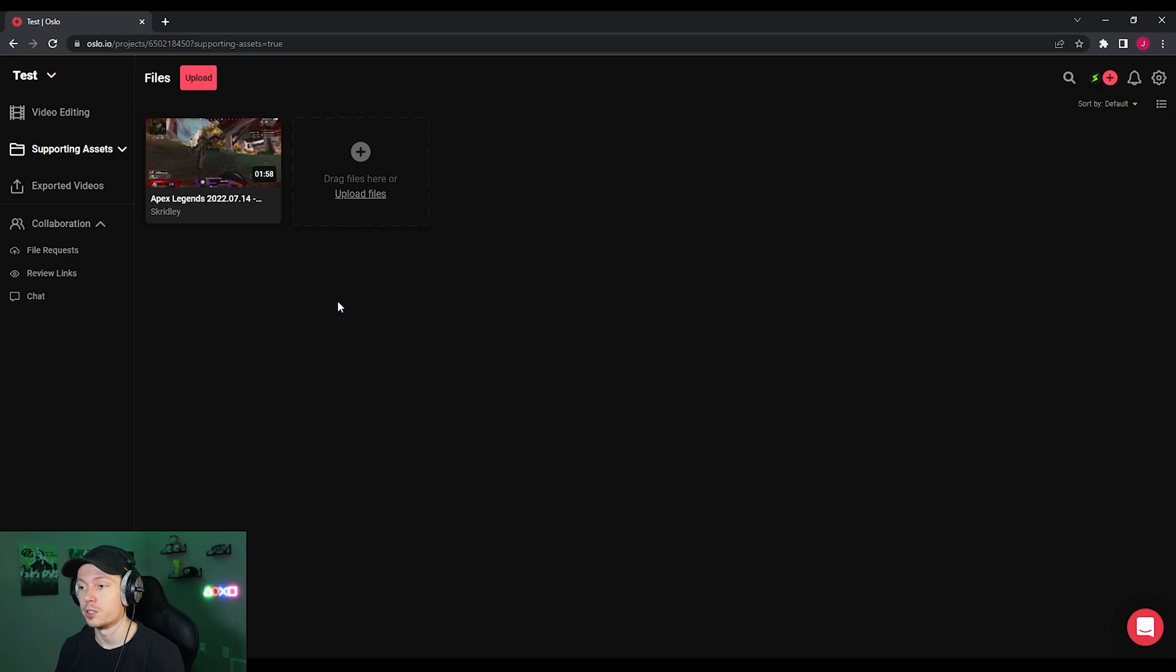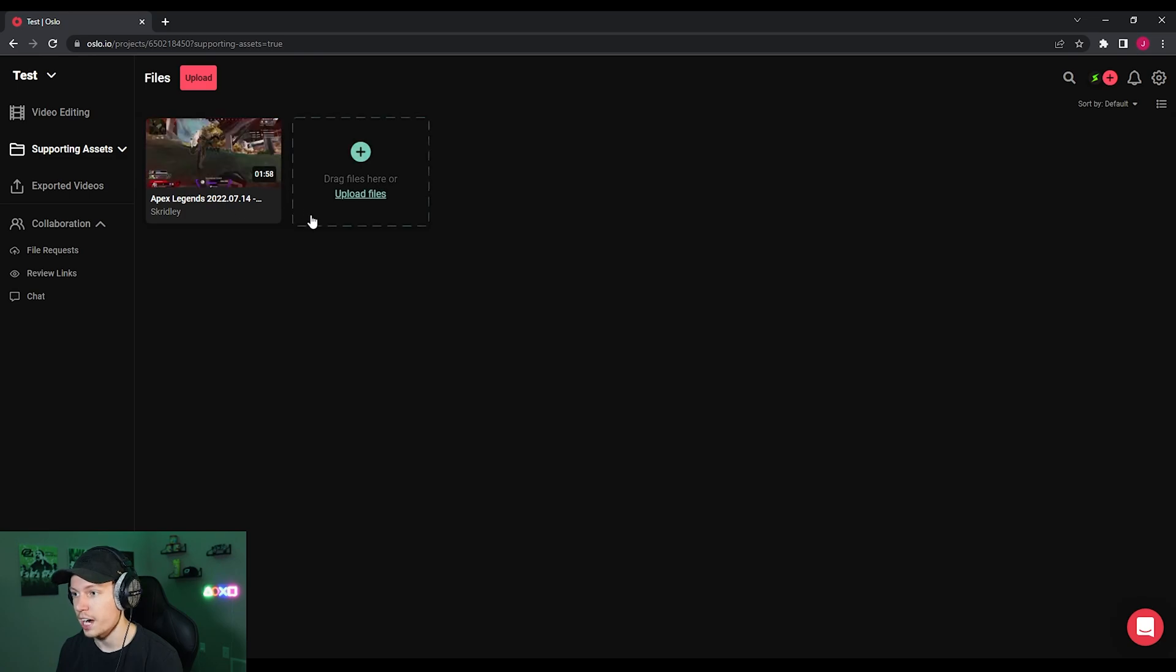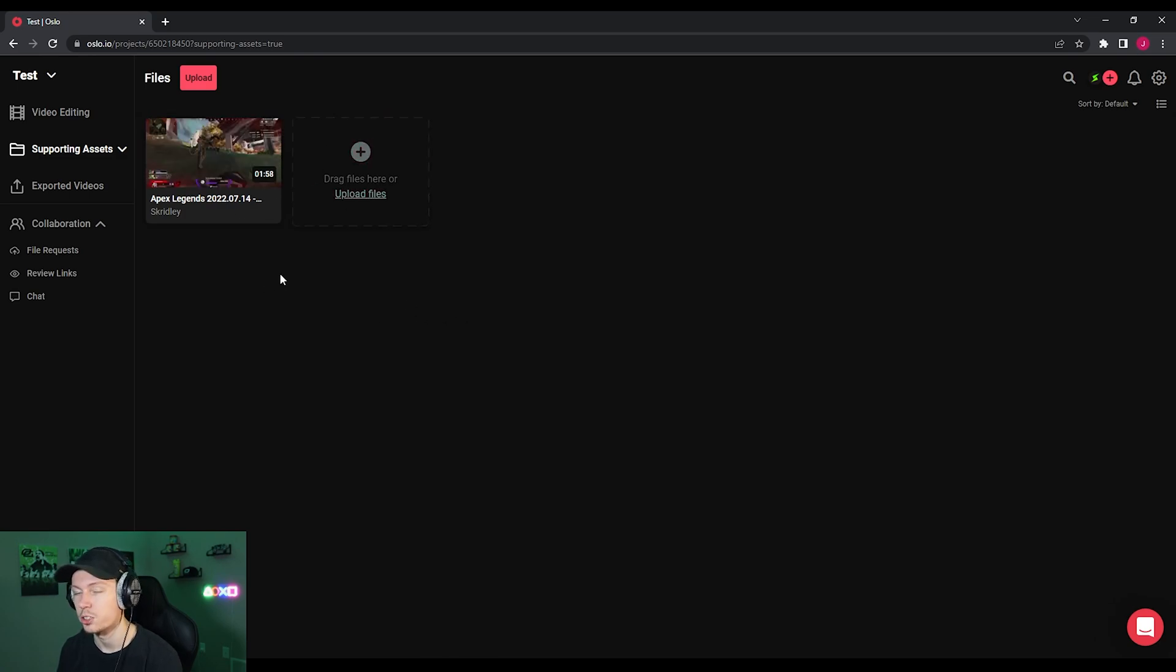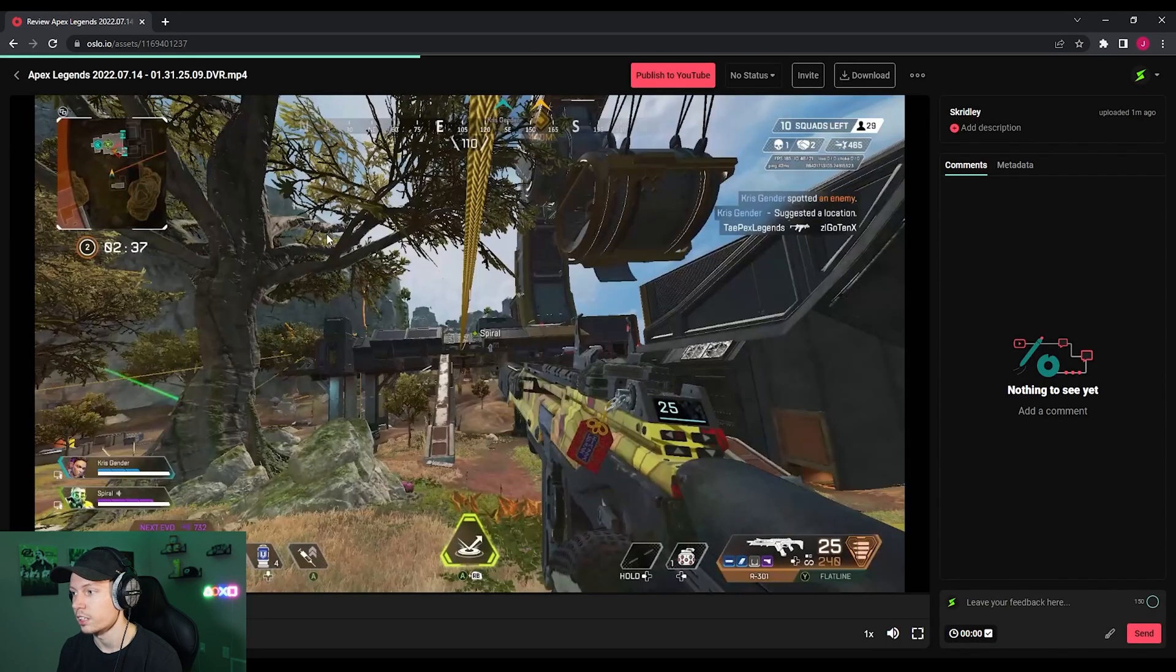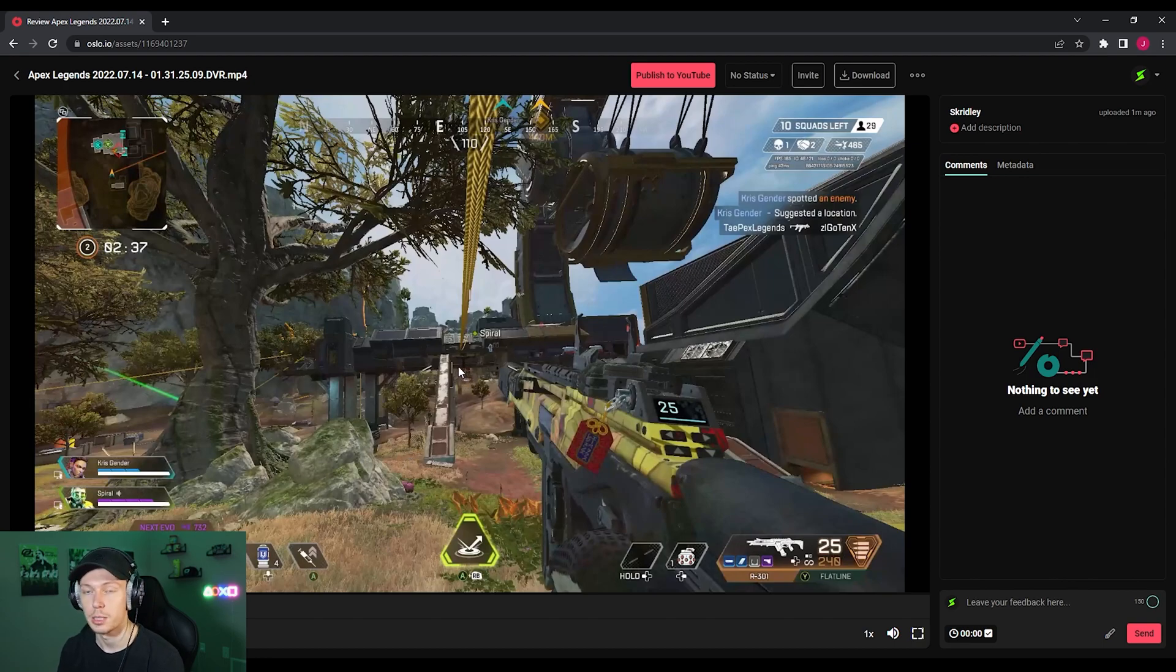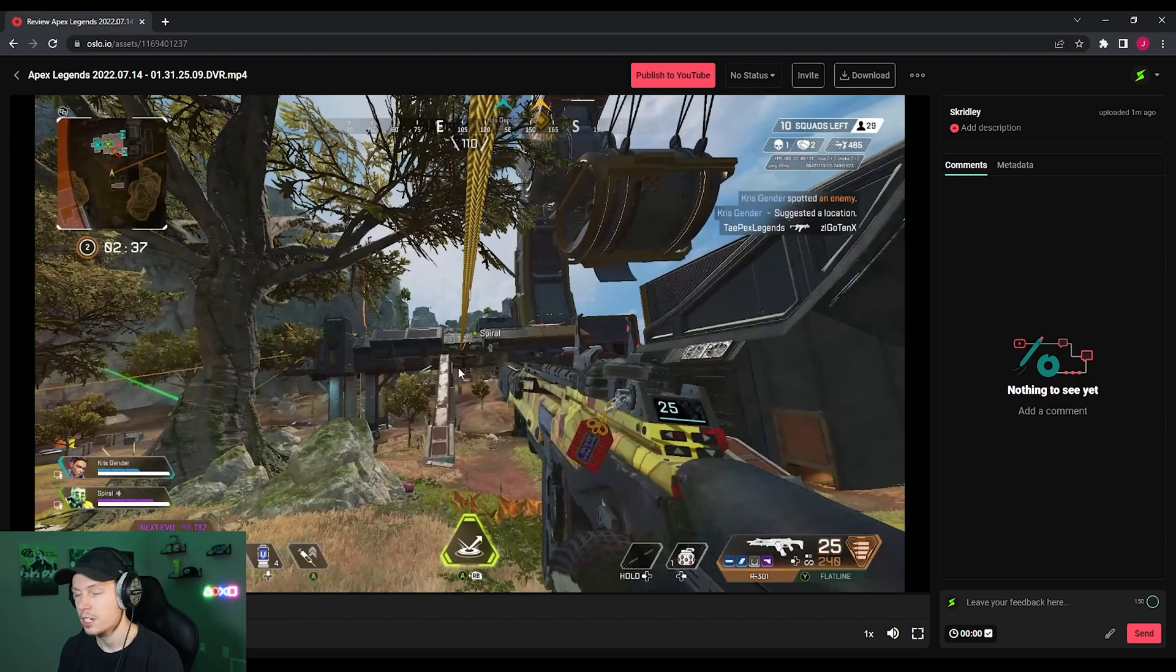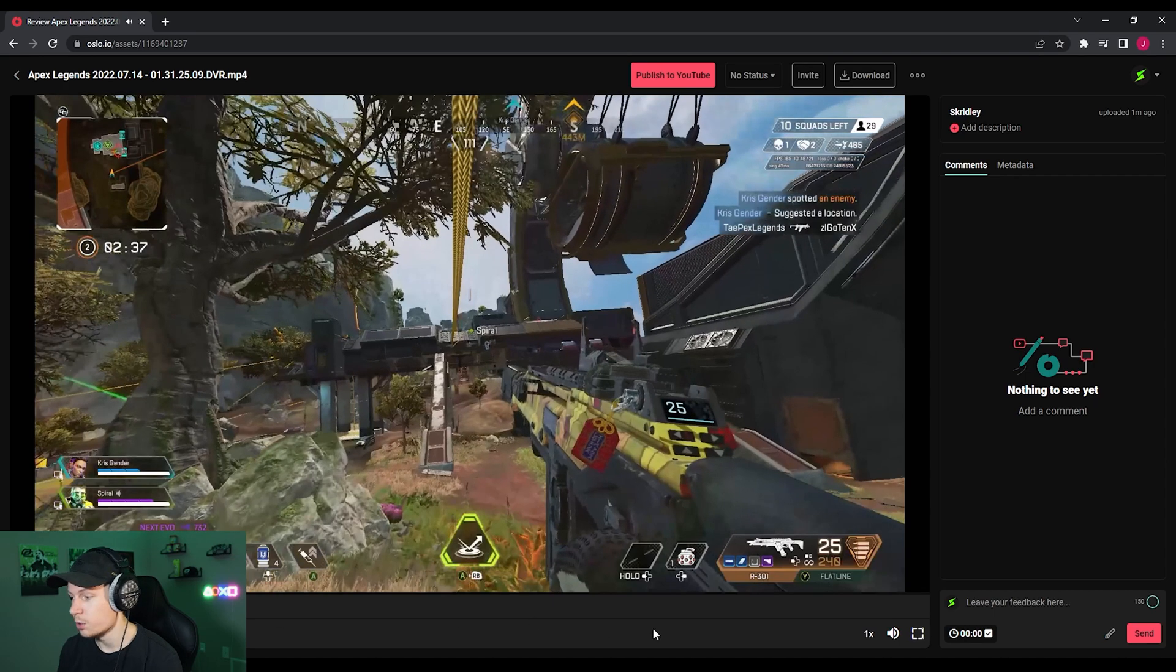All right. So now that our video is uploaded, I'm going to be able to show you some of the really cool things you can do with Oslo. So here under supporting assets, you're going to be able to see all the files you've uploaded. So we're dealing with about a two minute clip of apex here. So let me go ahead and show you how you can click this and the options you're going to have right off the bat just by uploading a file. So like I showed you, you can invite people to your team essentially, whether it's your video editor or friends, family, anybody you want to share or collaborate with on your content.